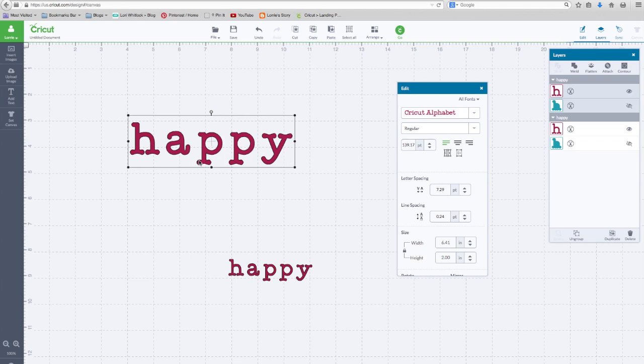So when Design Space is looking at this word and you say I want this to be two inches, it's looking at the top of this H to the bottom of the lowest letter. So that's two inches.